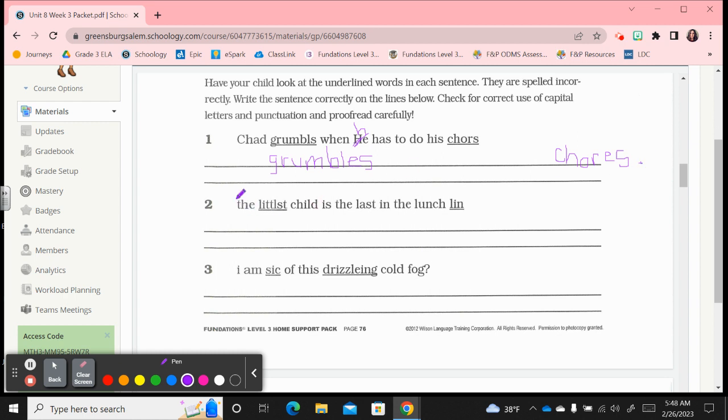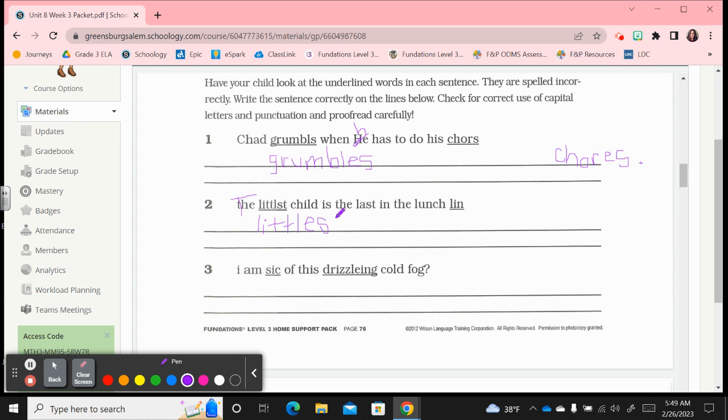Number two, we have an issue at the beginning of the sentence. It needs a capital, capital T for the littlest child. We know the underlined word is spelled wrong, so we know how to spell little, l-i-t-t-l-e. And est is a vowel suffix, so you wouldn't keep the e in little, you would drop it, but est is e-s-t. You need one e in there. The littlest child is the last in the lunch line, not Lynn, so we want line l-i-n-e. That's a vowel consonant e word, and you do again need a period to punctuate that sentence.